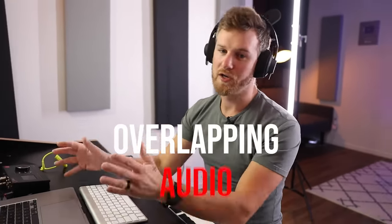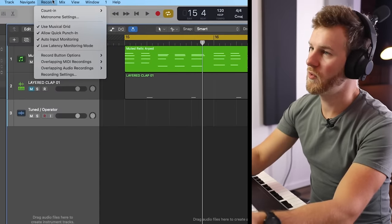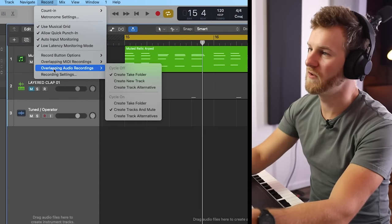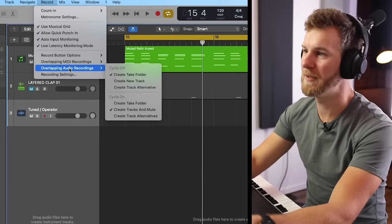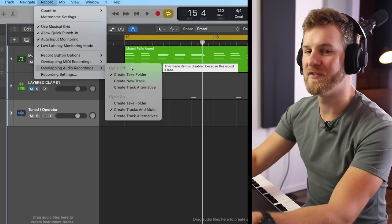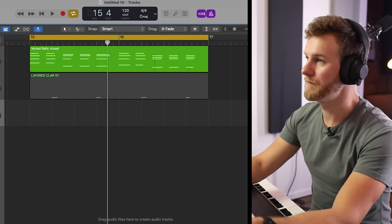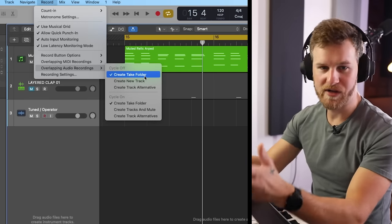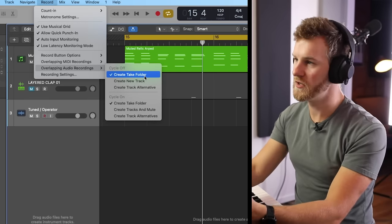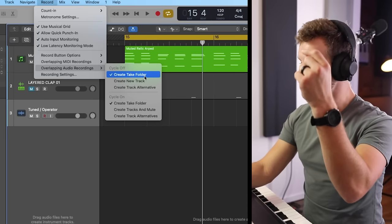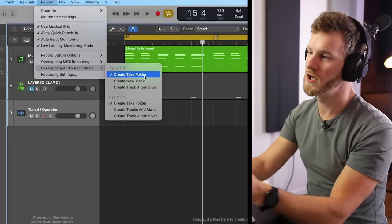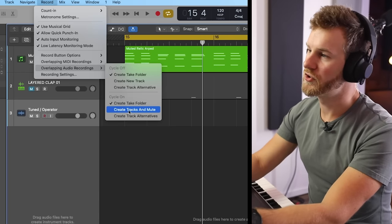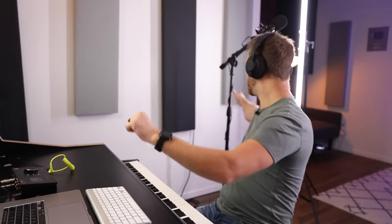That brings us to tip number four, which I just learned recently — and this has everything to do with how you actually approach overlapping audio. You can go to Record and adjust how you want overlapping audio recordings to be handled, depending on whether you have cycle on or cycle off. With cycle on, if you go to record overlapping audio regions, it's automatically going to just create another take folder, which is something we're very used to. However, what you can do instead is choose 'create tracks and mute.'